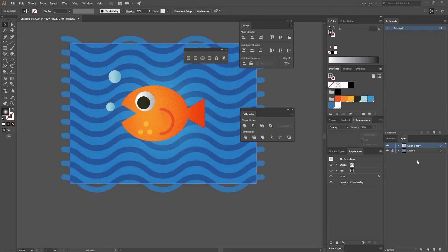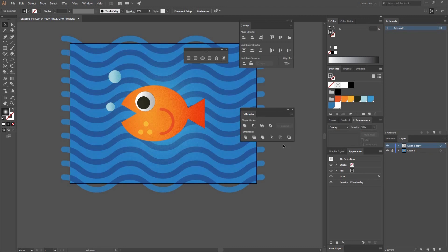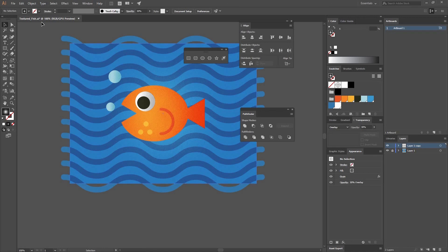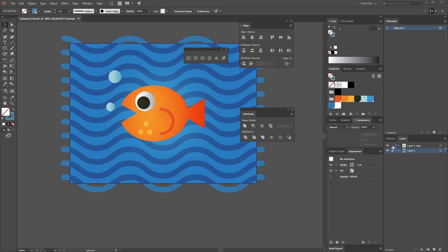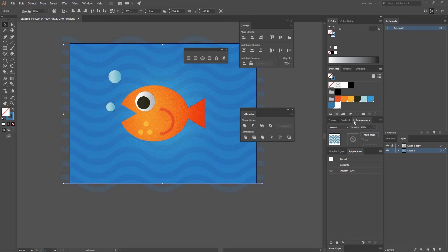Now the last thing I want to do is go back to Layer 1, lock the texture layer, select the waves, and bring down the Opacity to 20%. And with this we have finished our illustration. I hope you have enjoyed this tutorial — thank you very much for watching. See you next time!